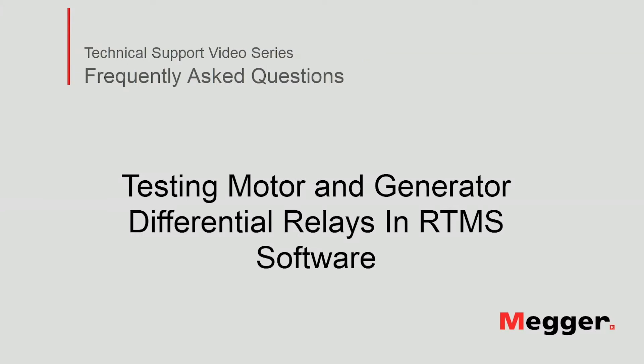Hello, welcome to Megger's technical support video series, Frequently Asked Questions. In this video, we will discuss how to test differential relays in RTMS software. Now let's get started.